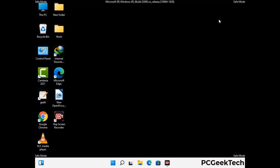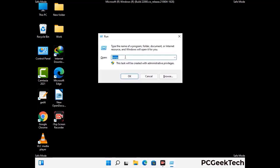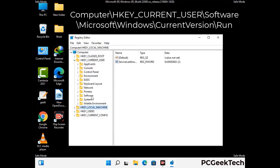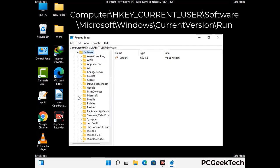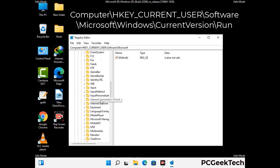Be careful before meddling with the registry editor. Again press Windows and R together, type regedit and press Enter. Deleting the wrong registry key can damage your computer entirely. If you have no prior experience with registry files, please check out our detailed guide.